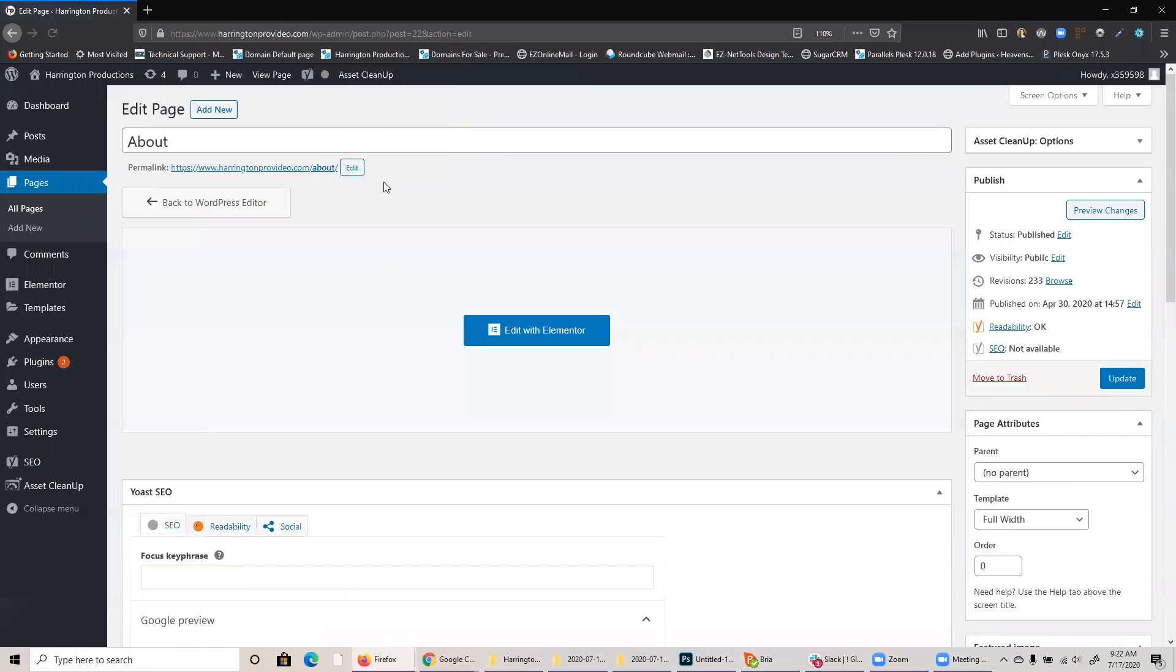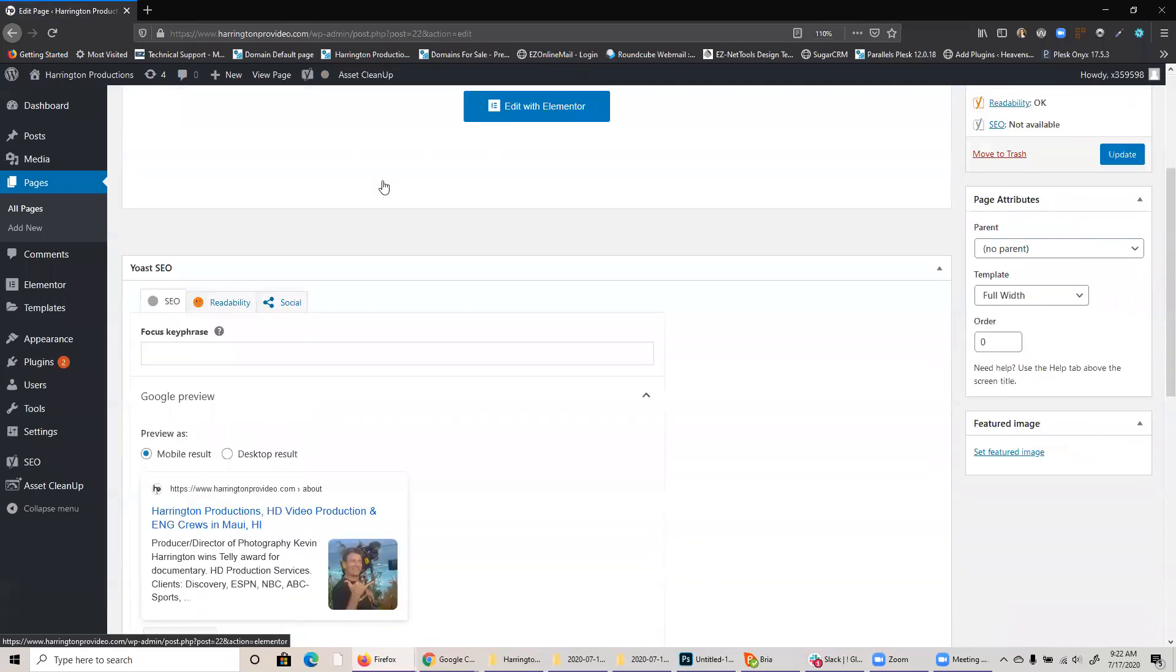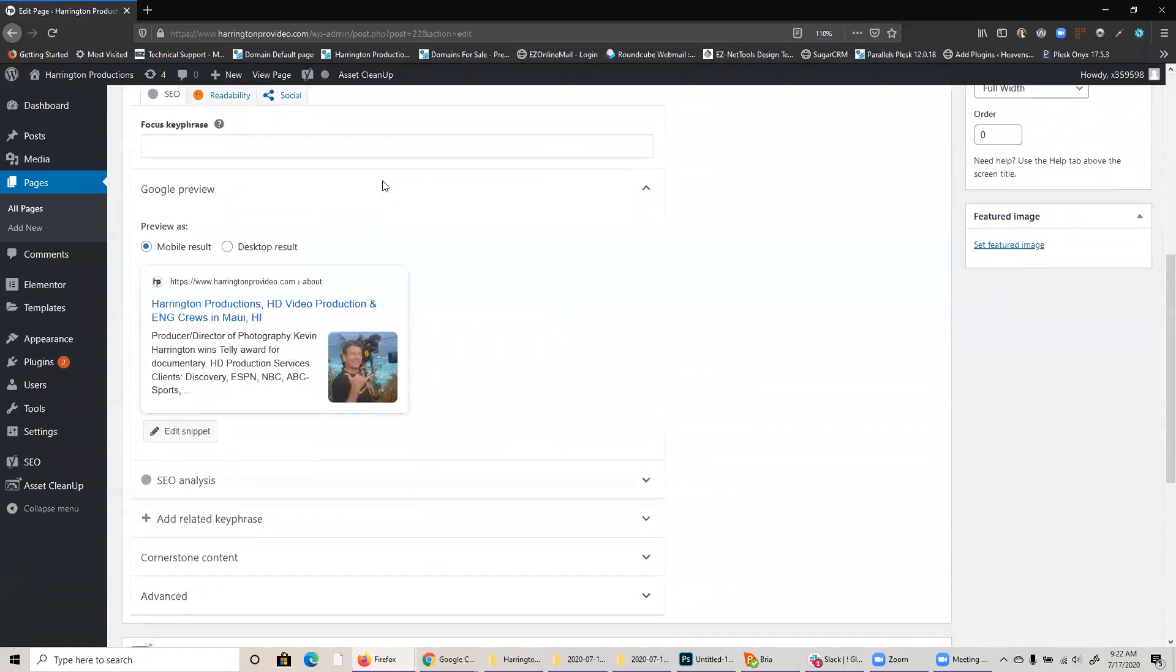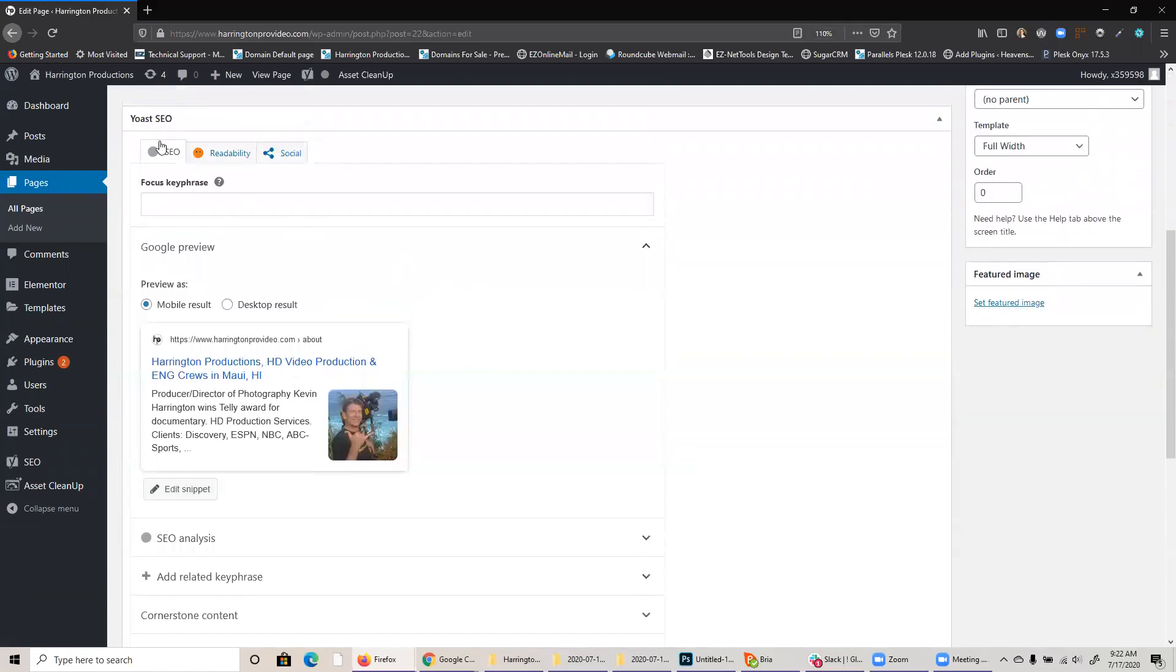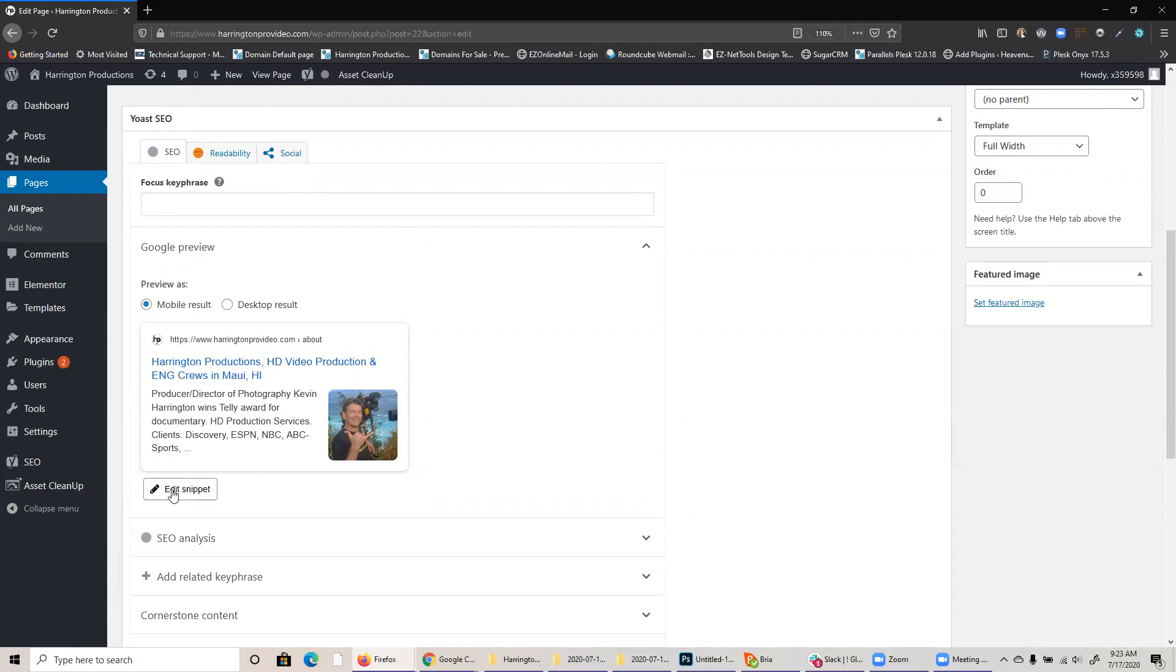And then I'm going to scroll down until I see the Yoast SEO section. And right here, you can see a kind of a preview of what it will look like. If I want to edit this, all I need to do is click on edit snippet.